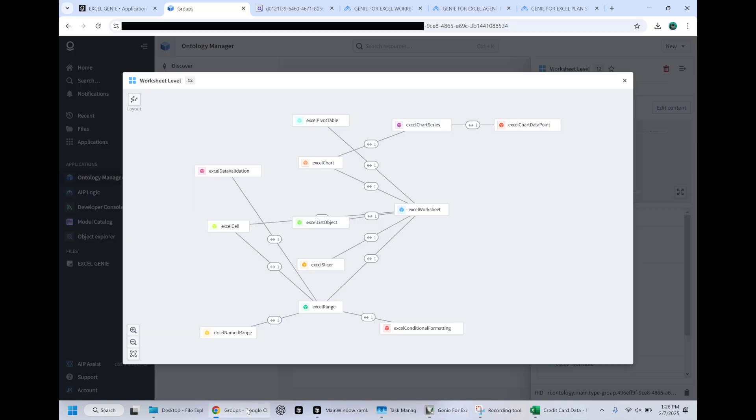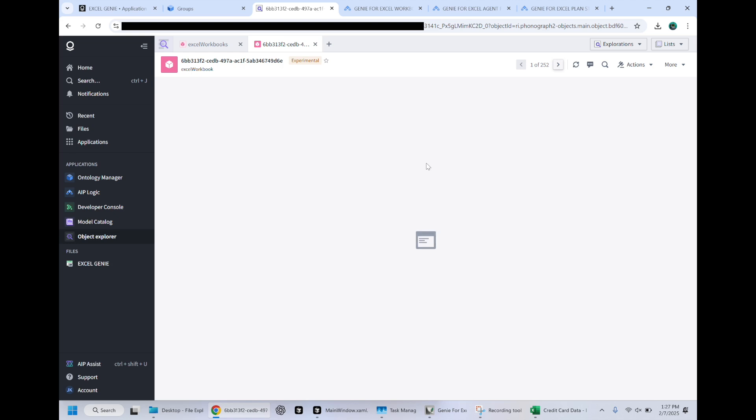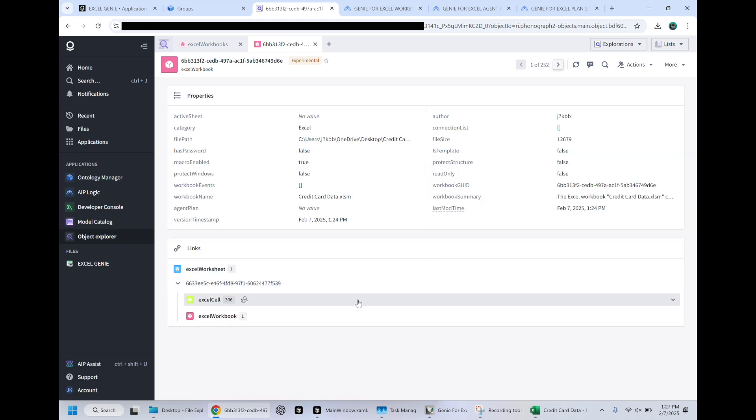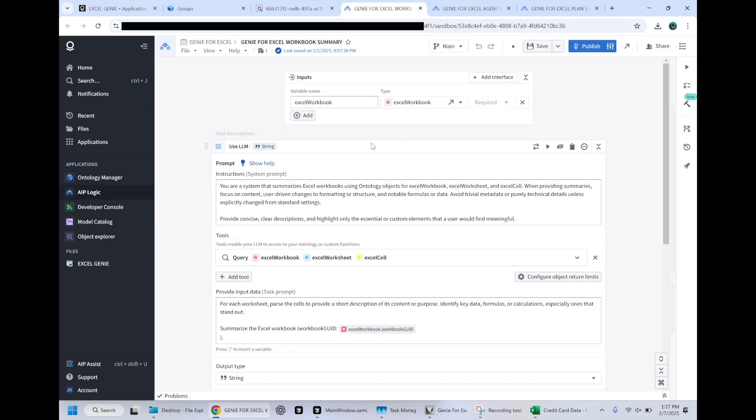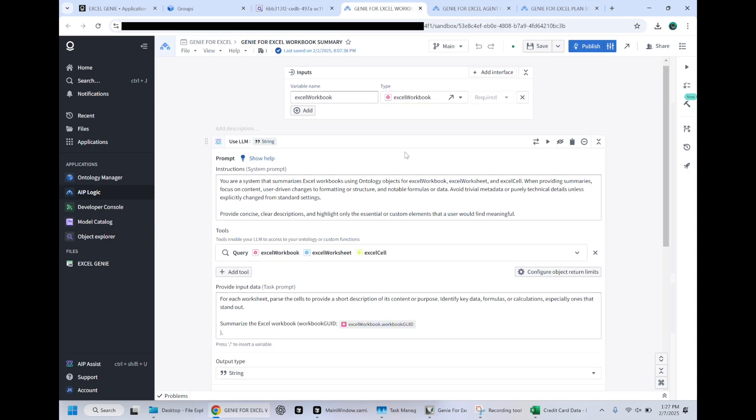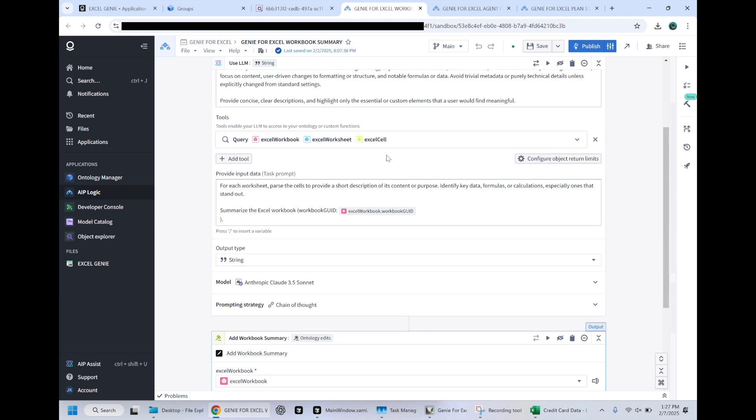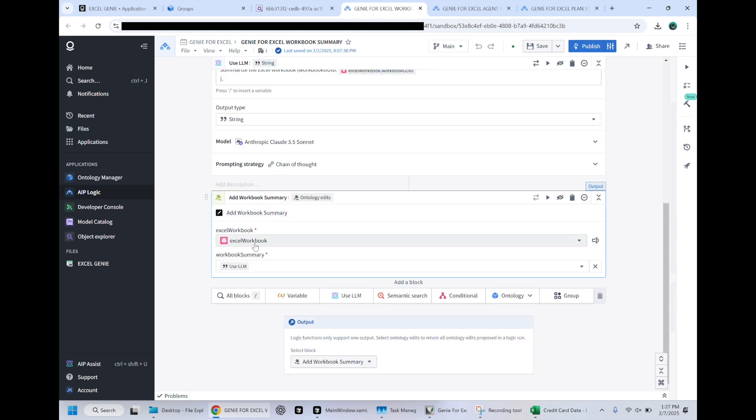We can come back on over to Palantir so I can show you what is actually happening in the background here. So I'm loading our new workbook, which you can see now. It has our worksheet, our 306 cells. It has our summary, which you can't see the entire thing of. And right now it's generating an agent plan that will come in in just a moment. So it generated this summary with an AIP logic function, allowing it to query the workbook worksheet and all of the cells. And it responded by adding the workbook summary, editing the ontology of the workbook.